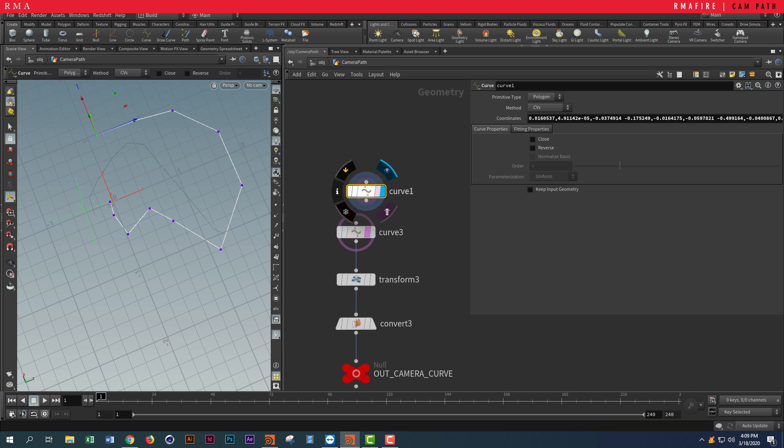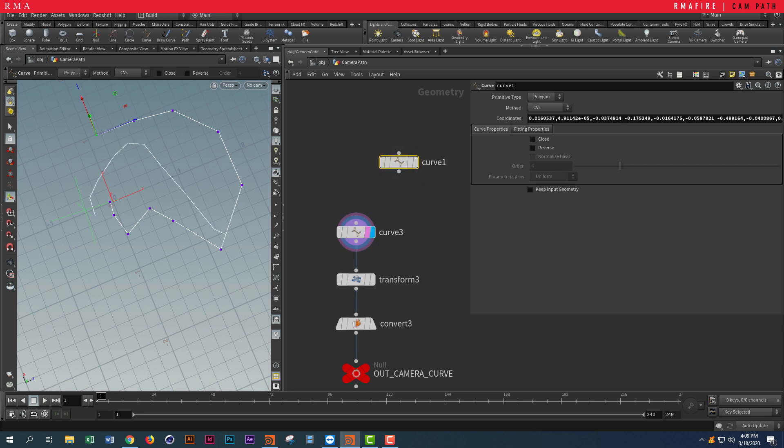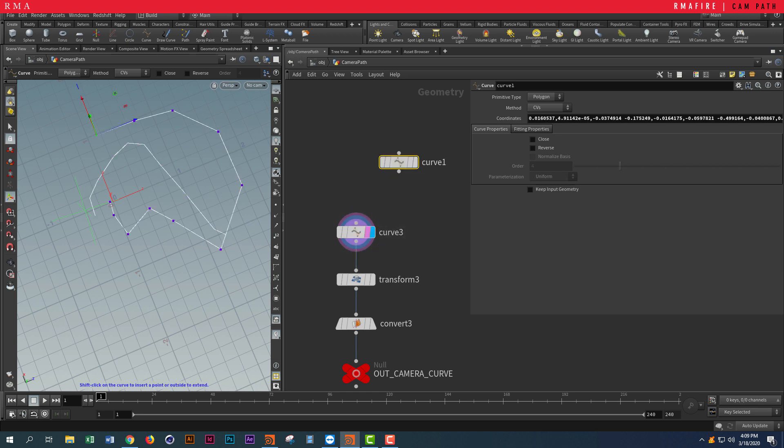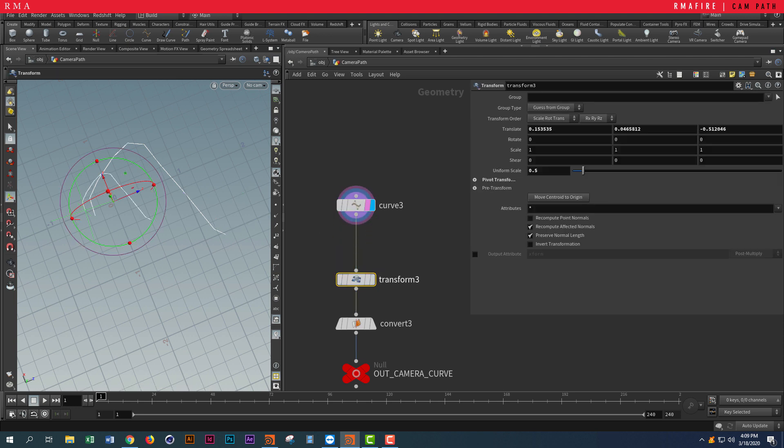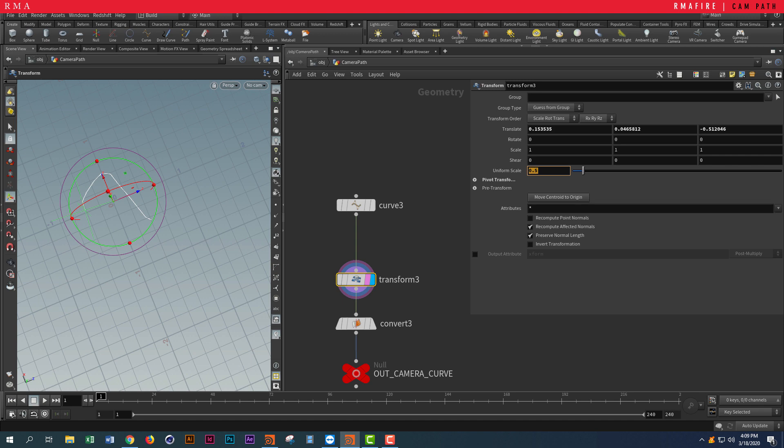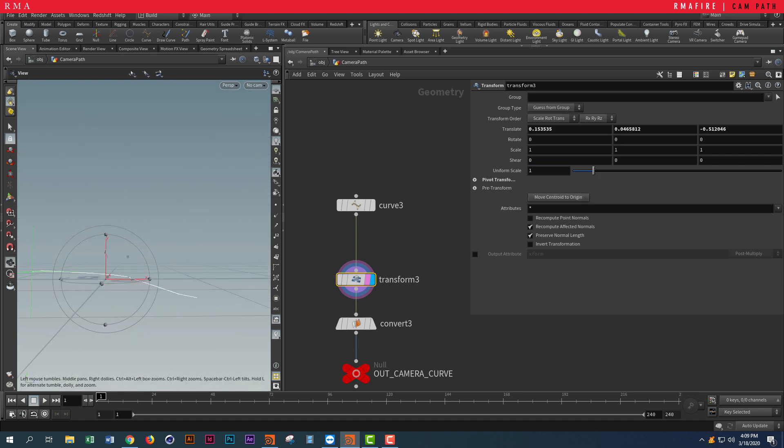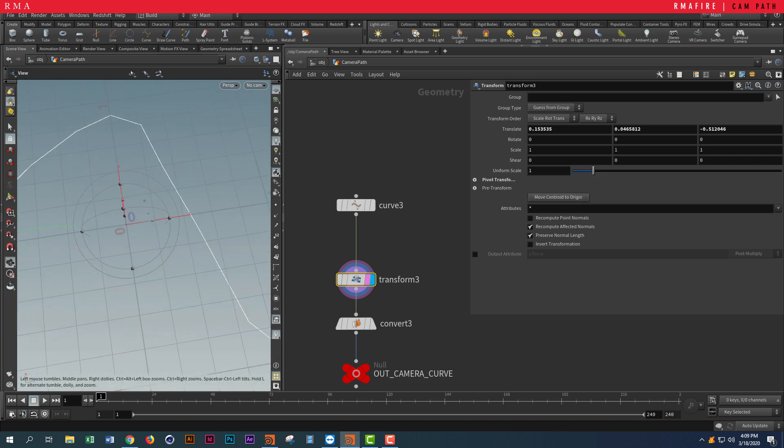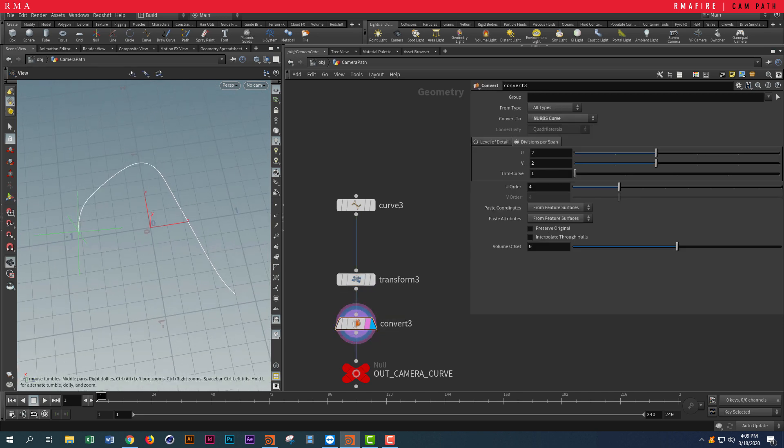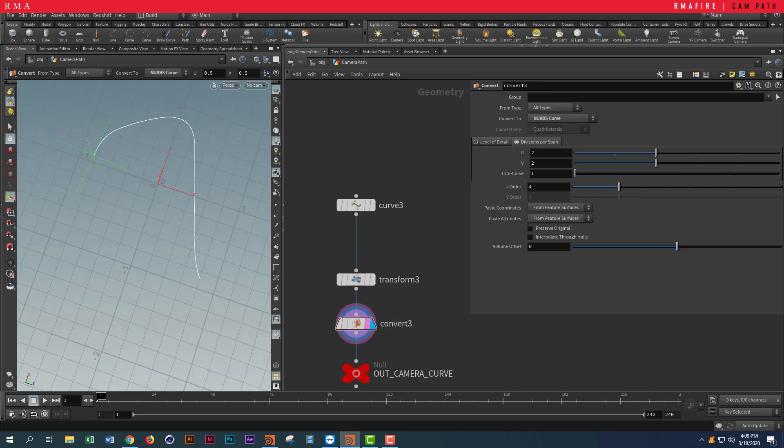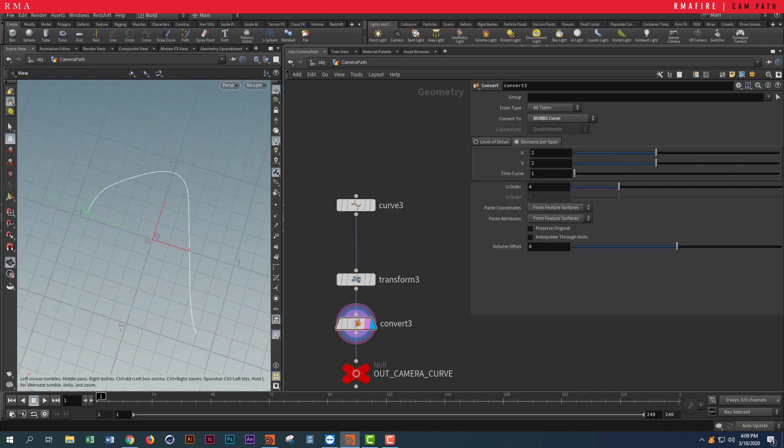When you draw a curve like that, I transformed it and resized it, but you don't have to do that. I like to keep my pivot in the center. Then I converted it into a NURBS curve so that it can be smooth and the camera can move on something smooth.